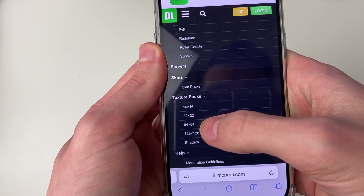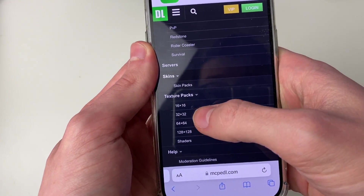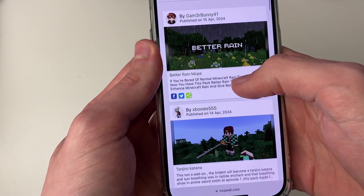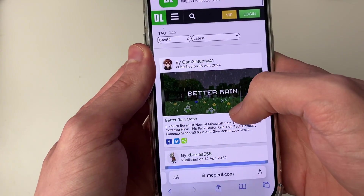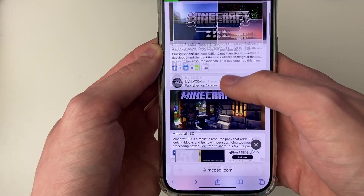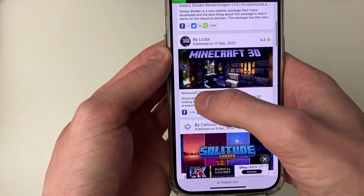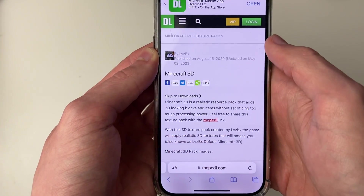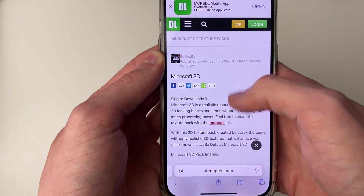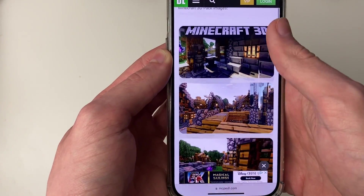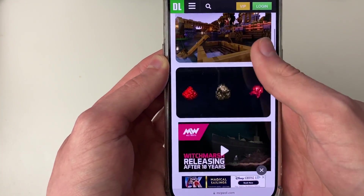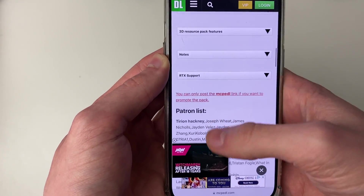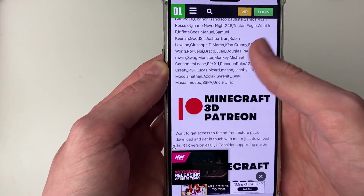In this case I'll click on 64 by 64 and then scroll down. I'll select this Minecraft 3D pack, click on it, and then scroll down to find the downloads.